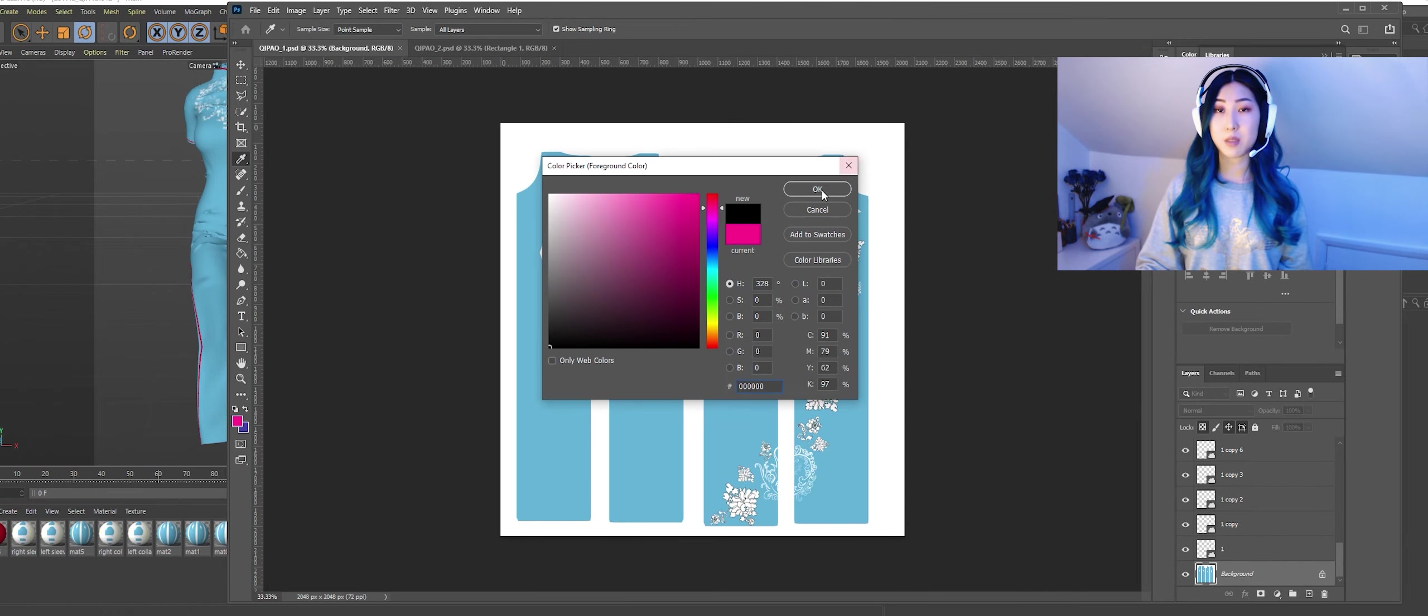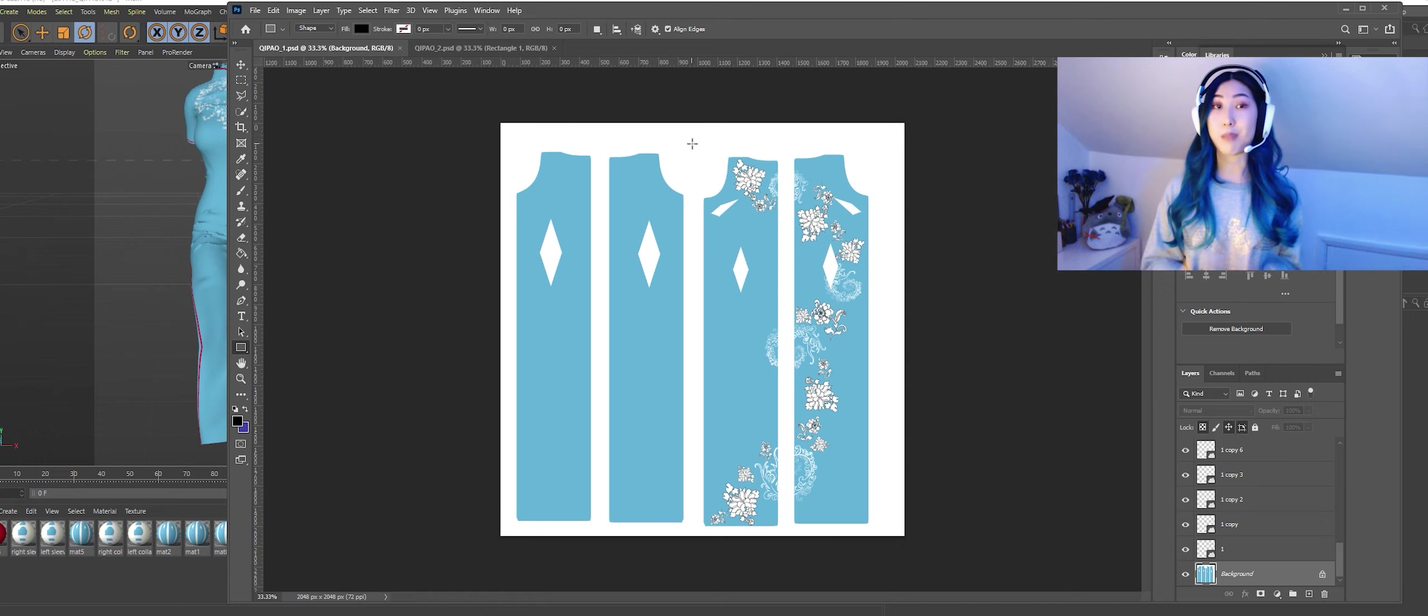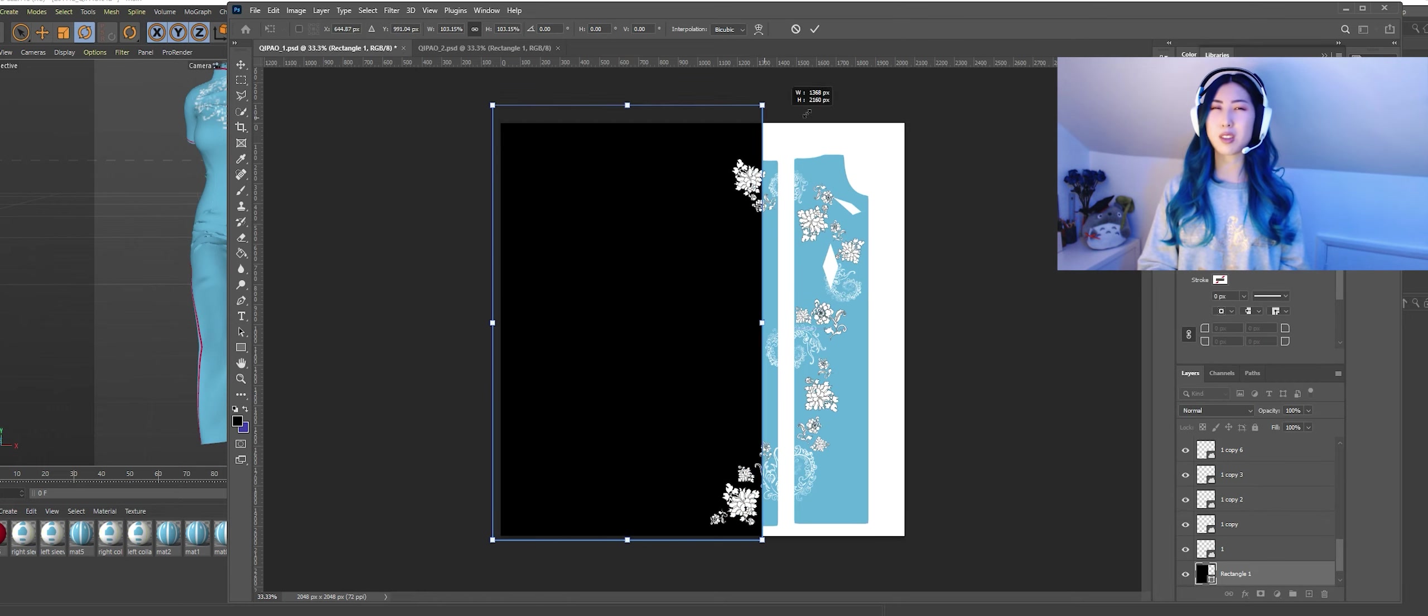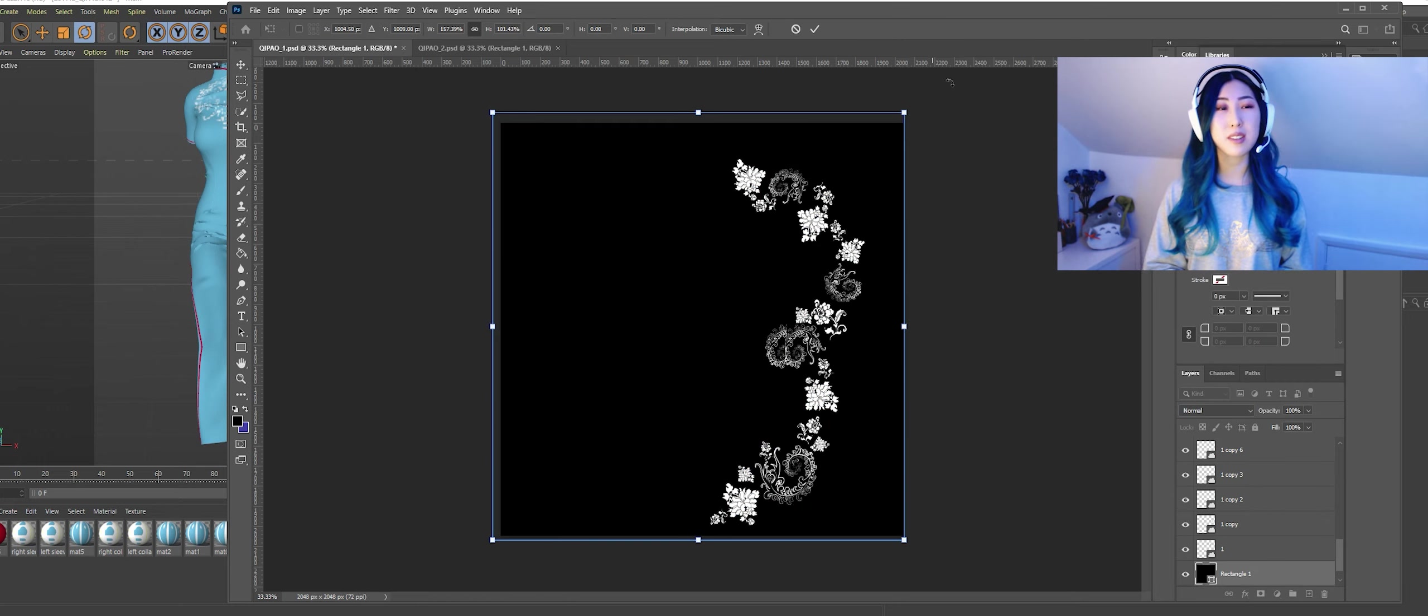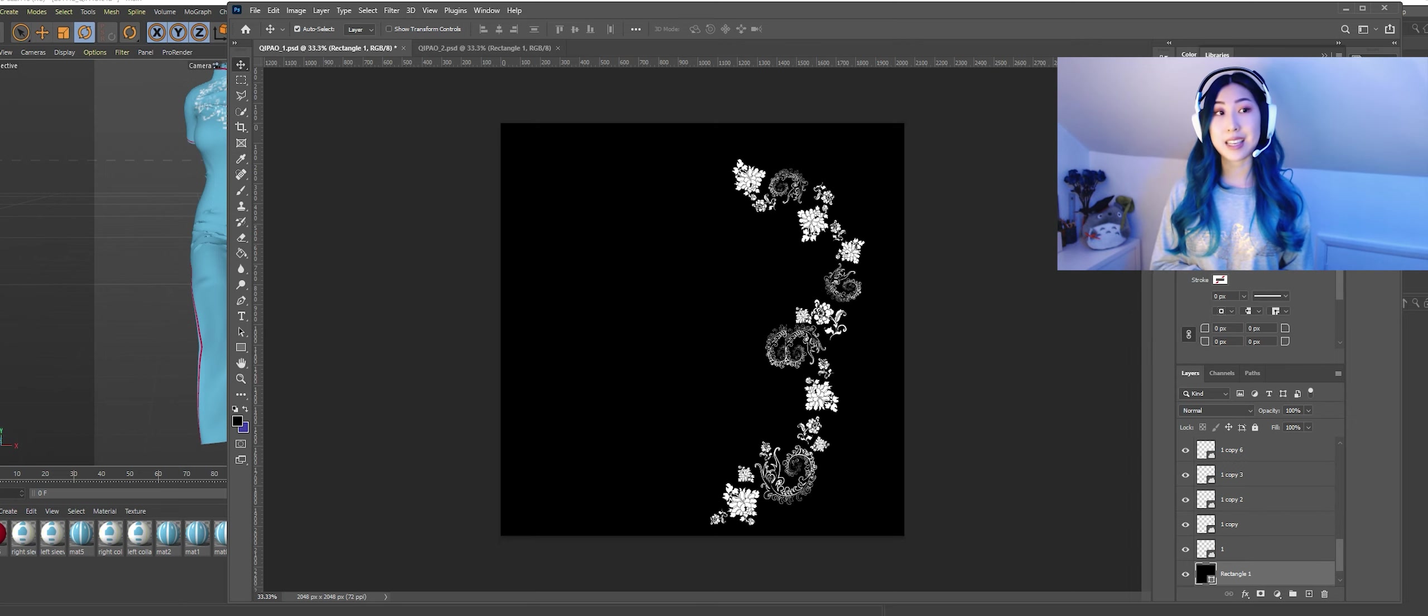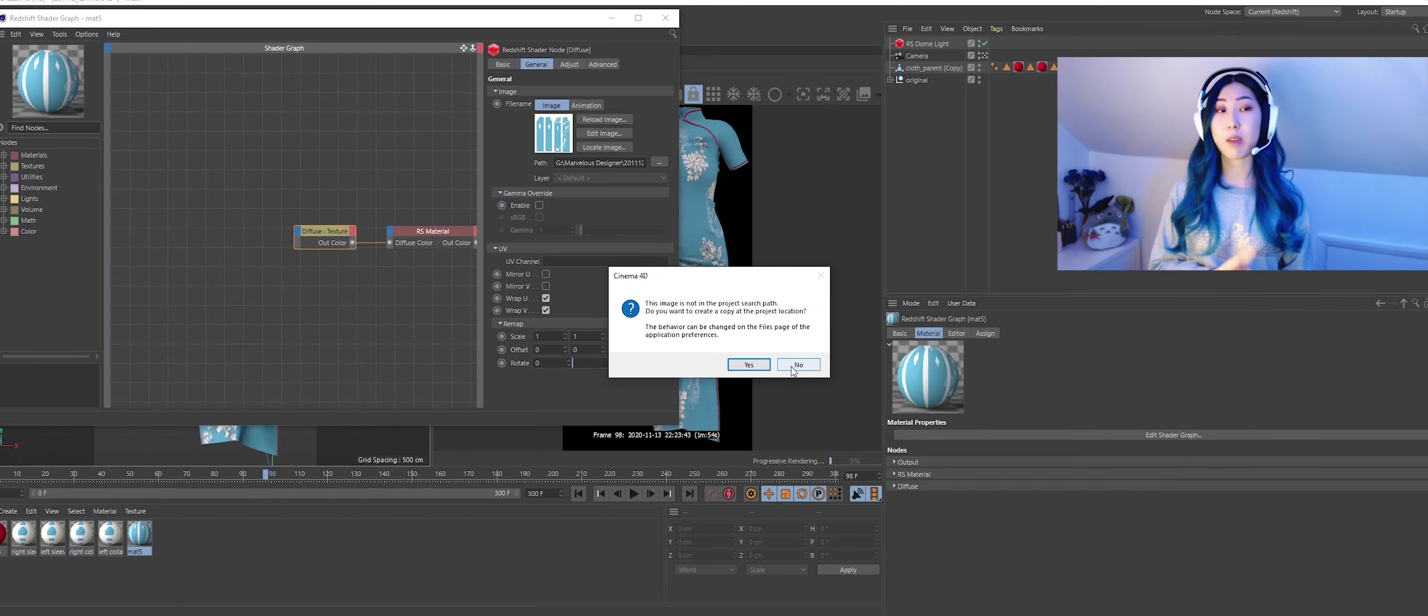Now this is just using the diffuse channel but you can see that the pattern has updated and I can start customizing the pattern to however I like.